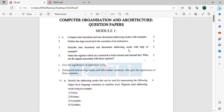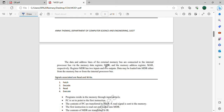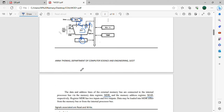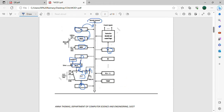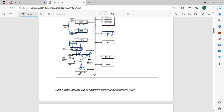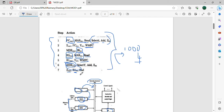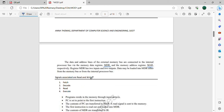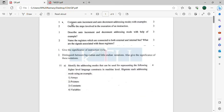The next question also describes auto increment and decrement addressing mode. Another question: name the registers connected to both external and internal bus, and what are the signals associated with these registers? The registers connected to both external and internal bus are MDR (Memory Data Register) and MAR (Memory Address Register). These buses connect to MAR and MDR. The associated control signals are Read and Write signals used with these registers.